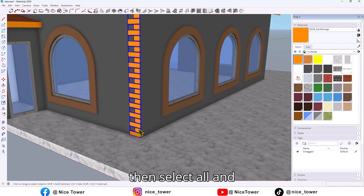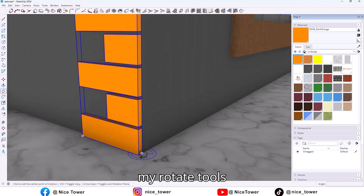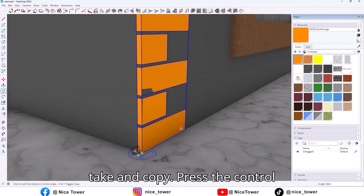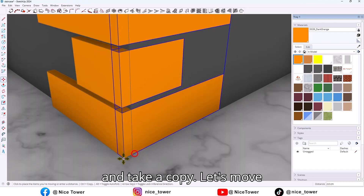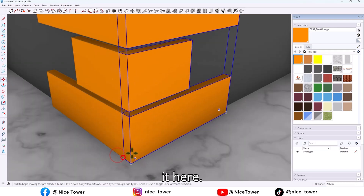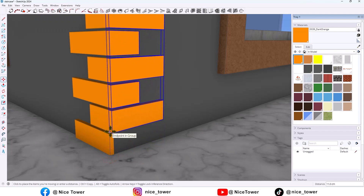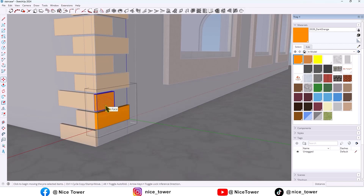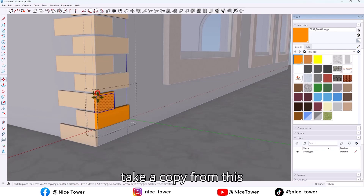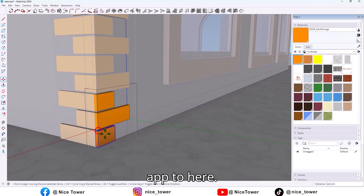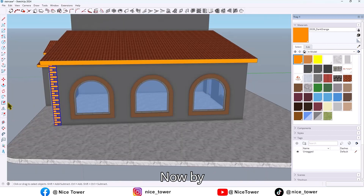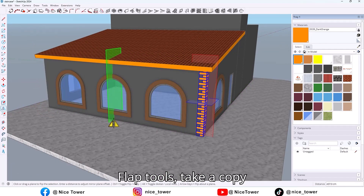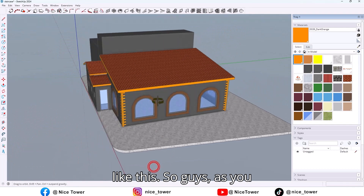Then select all, and by the Rotate tool, take a copy — press Control and take a copy. Move it here. Then select this one and take a copy from this one up to here. Now by flip tools, take a copy like this.